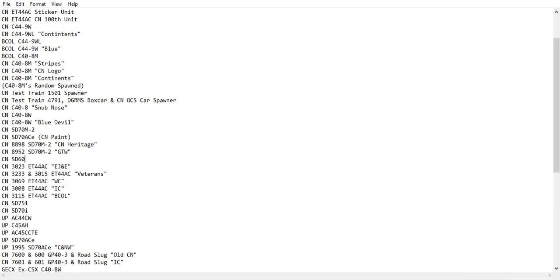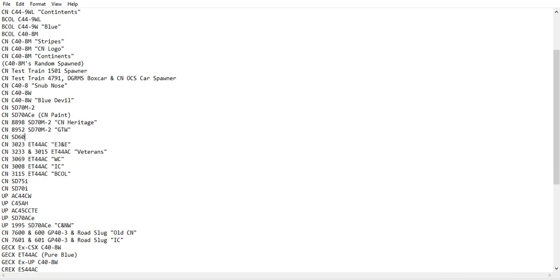The CN SD60, I've actually never seen these here, but I think they have been here before, but I actually might have seen them, so yeah, make sure to add that. The SD75 and SD70I.